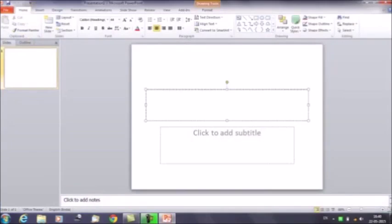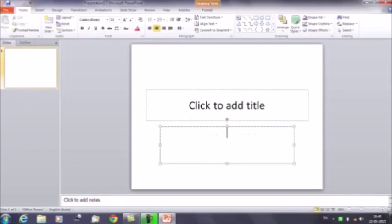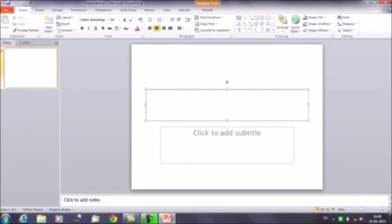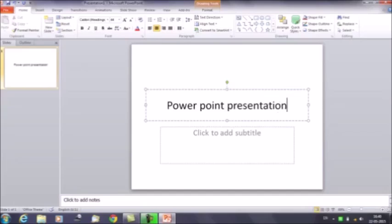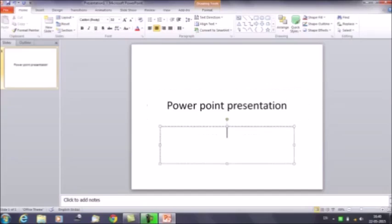On the first slide you will get two options: click to add title and click to add subtitle. You can enter the title here — for example, 'PowerPoint Presentation' — and similarly you can add a subtitle.